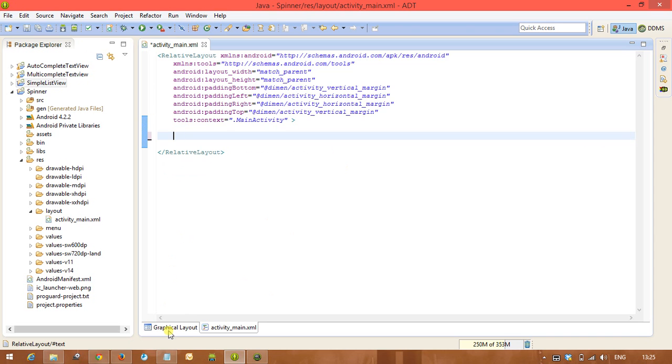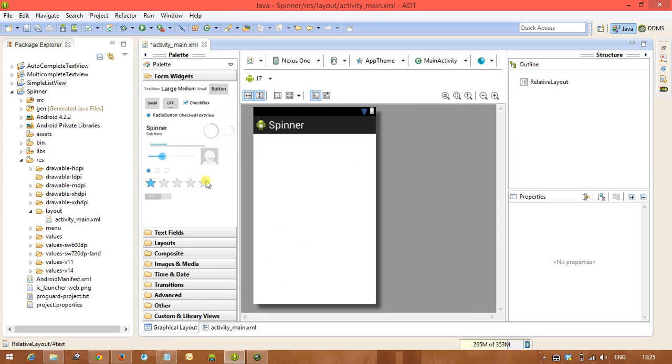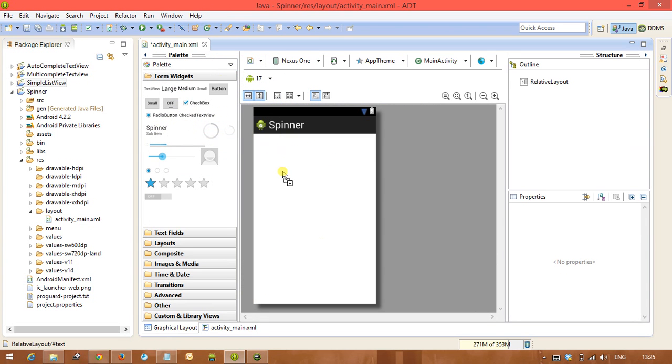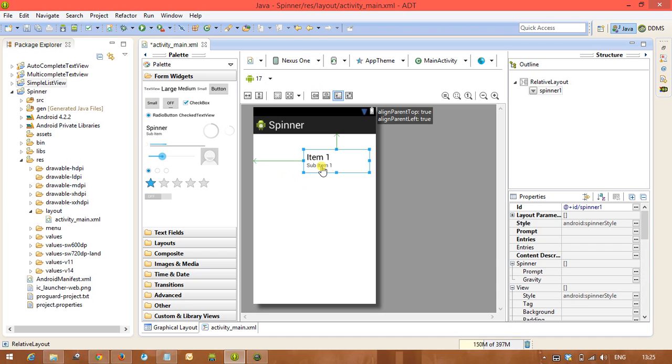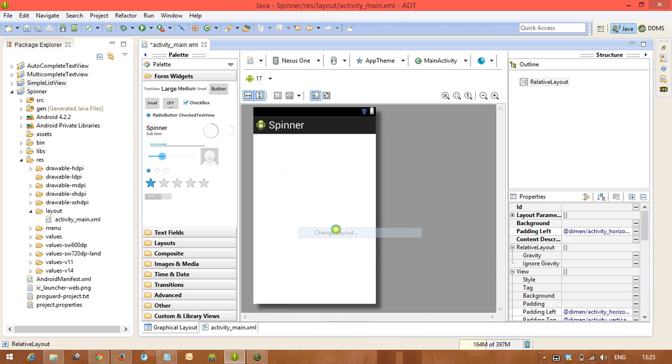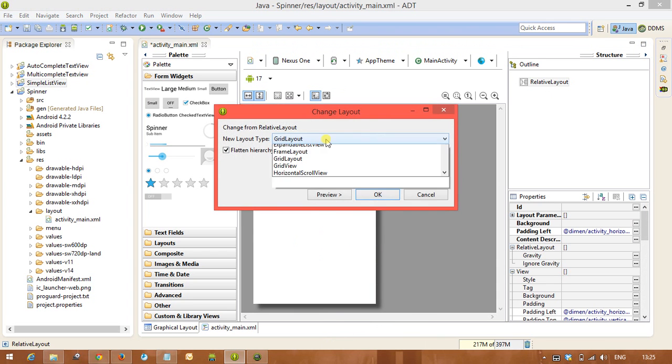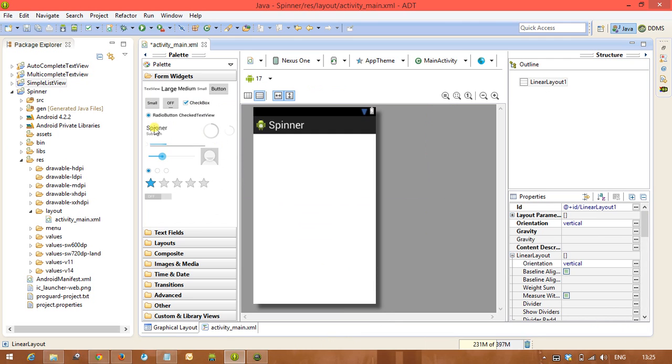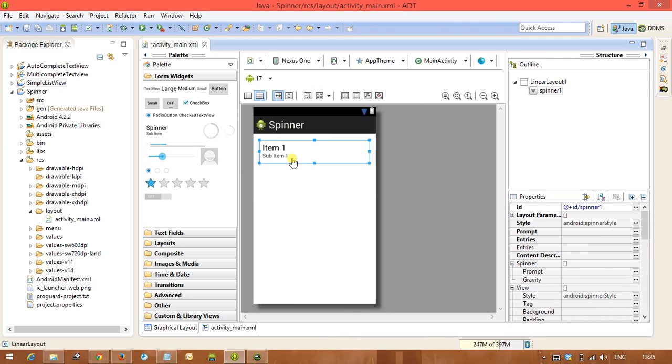So here we have a spinner. You will see spinner. Take the spinner. Let us change this layout to linear layout, and we are taking the spinner from here. Spinner has been taken.